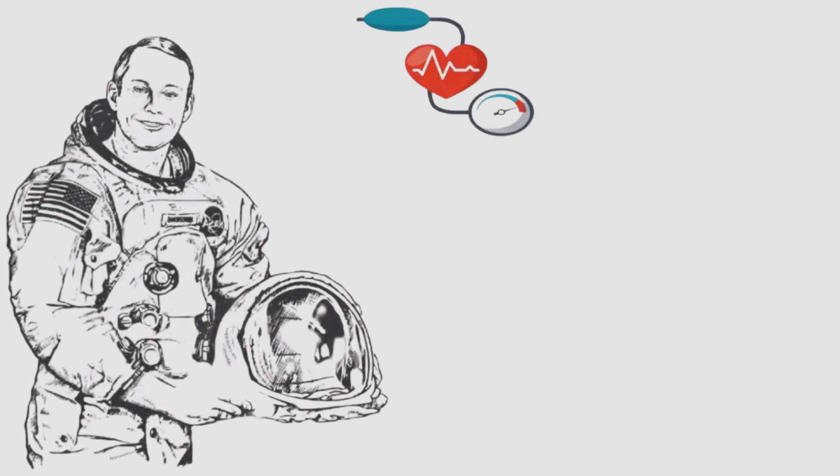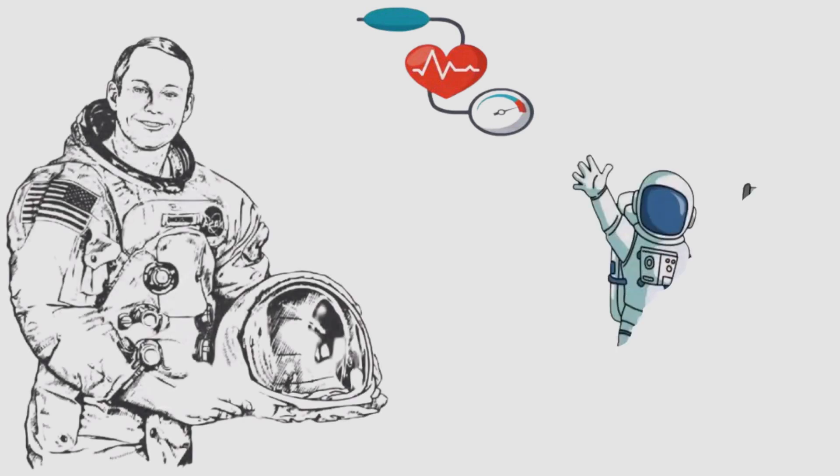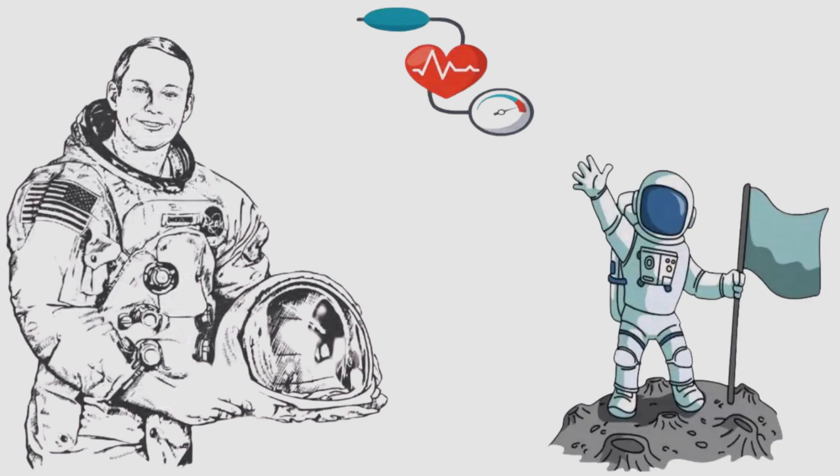Therefore, spacesuits will be specially constructed to be able to pump air and create pressure like on Earth, helping astronauts survive.